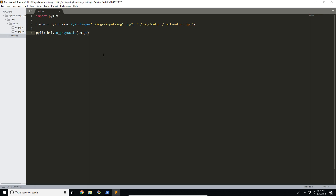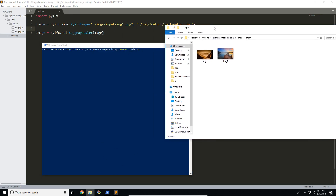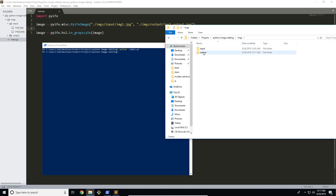If you want to capture the returned image — for example, if you wanted to blur it after turning it to grayscale — all you do is set the image variable to whatever this returns. It's going to return a modified PYIFX image instance with the altered data, which can be worked with further. So let's go ahead and run the file with python main.py. It may take a while depending on how large your file is. Once it's done, it should be written to the output folder.